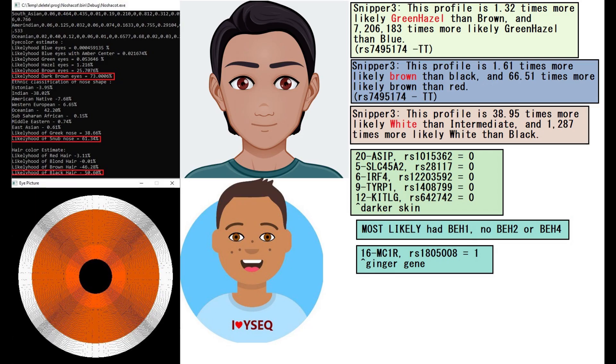Based on his raw DNA, this is what he's predicted to look like. With MyNasheKot, he's predicted to have dark brown eyes, snub-shaped nose and black hair.